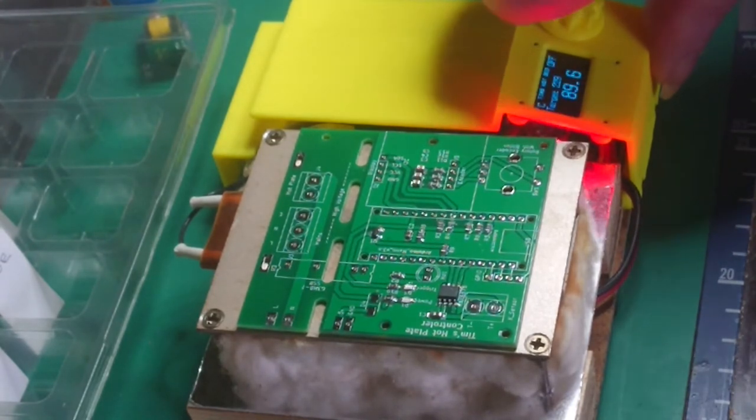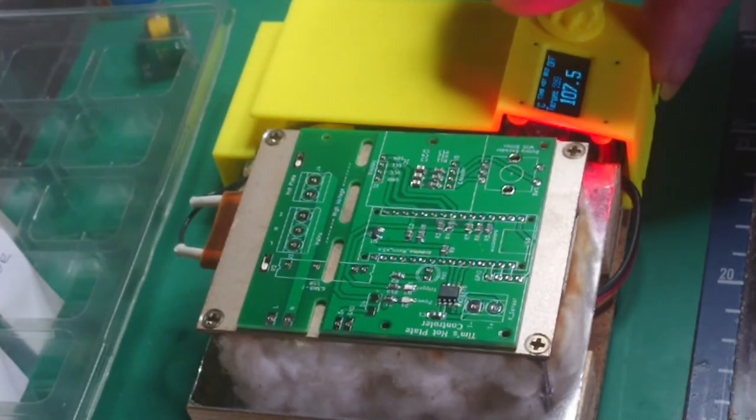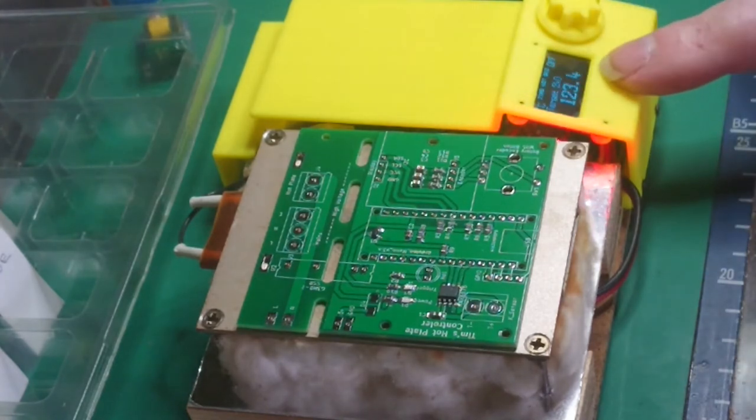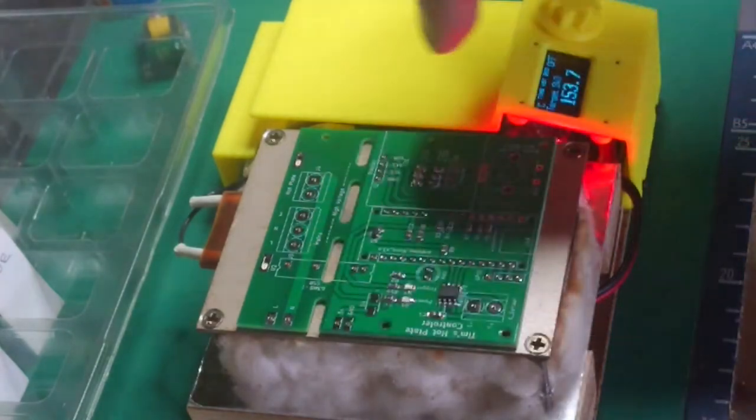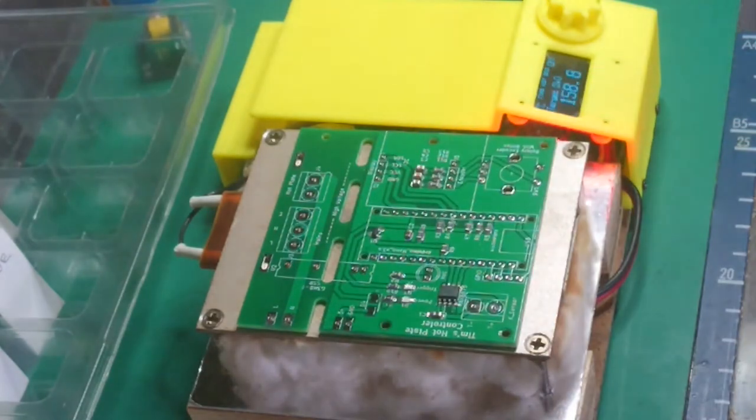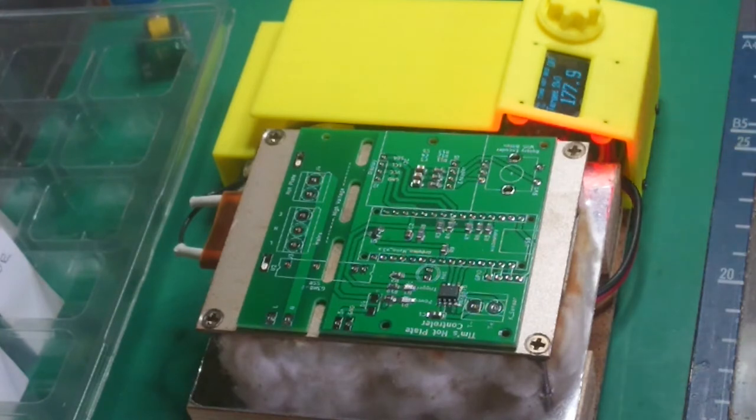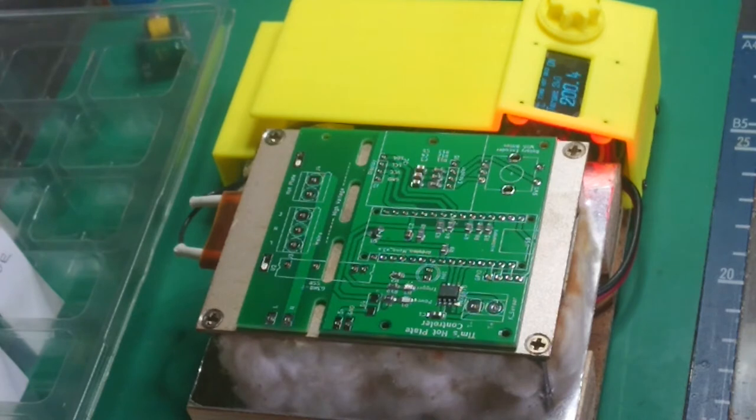Well, actually, what I'll do is I'll put it on 240 and we know it overshoots. So by the time it overshoots, I reckon it should have melted all the solder on there and everything should be quite done.